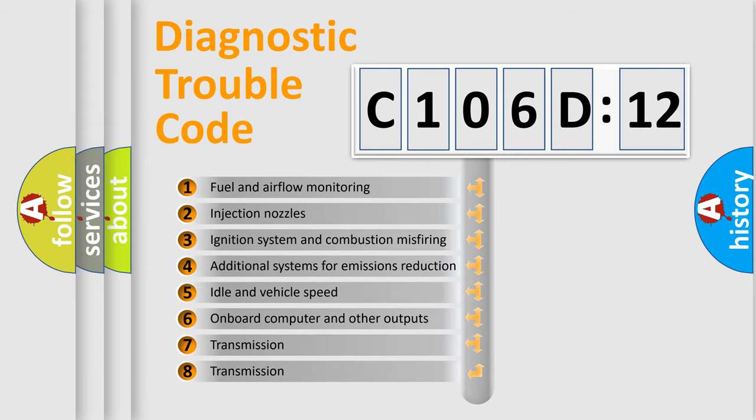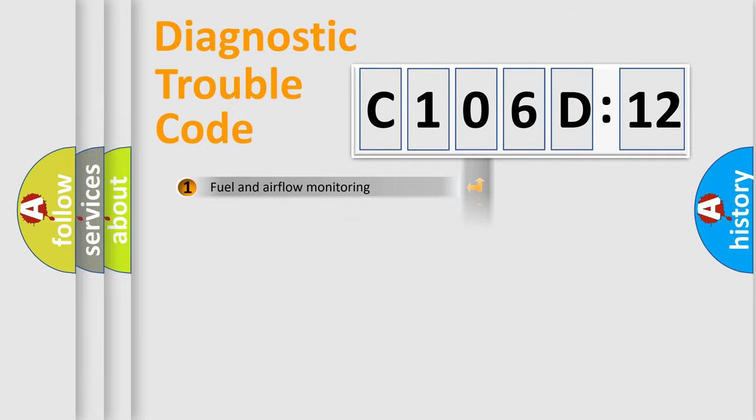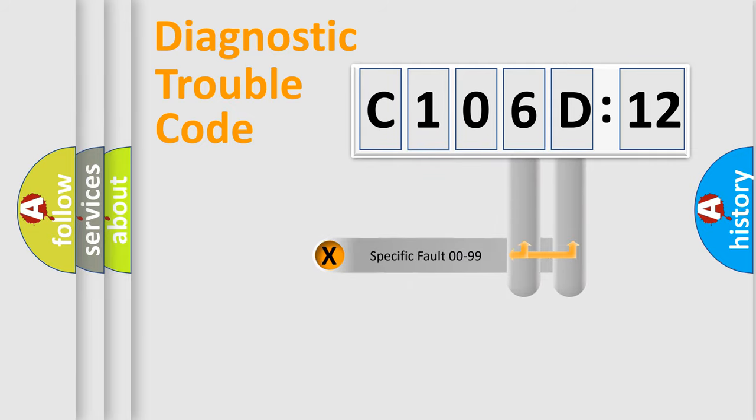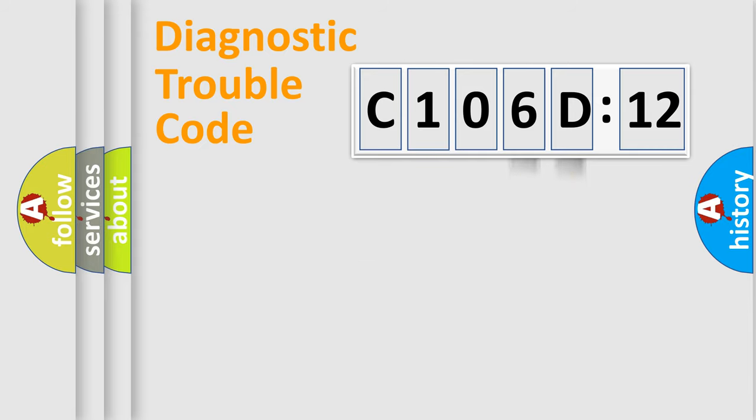The third character specifies a subset of errors. The distribution shown is valid only for the standardized DTC code. Only the last two characters define the specific fault of the group.